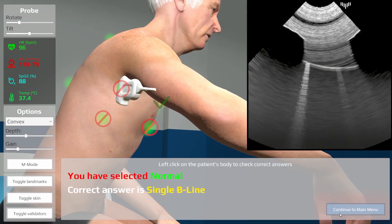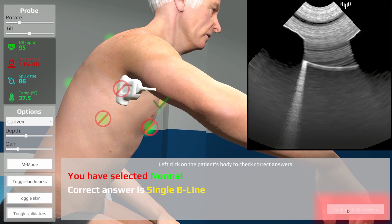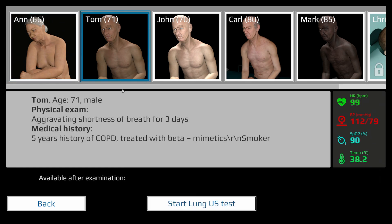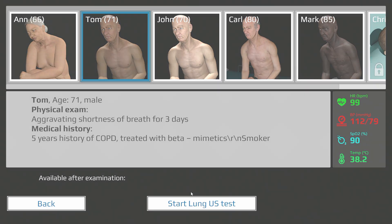You can then come back to the main menu and select the same or another patient. Good or bad, give us your feedback — we've worked hard to make it perfect.